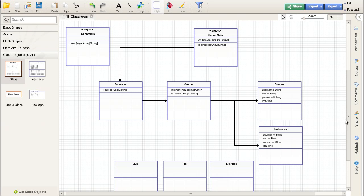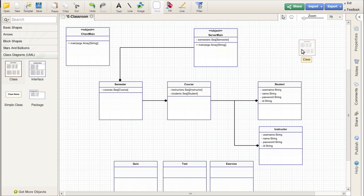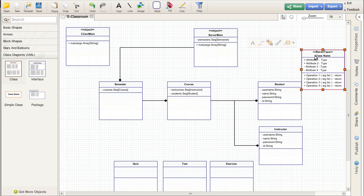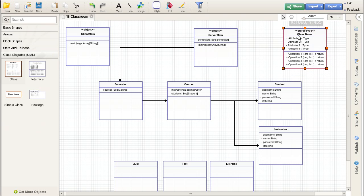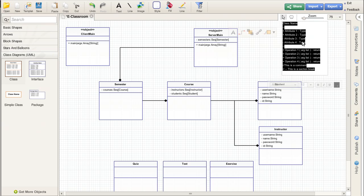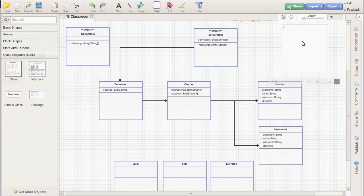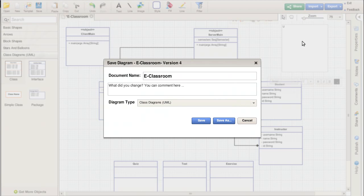When you look at this, you might start to notice that there are some things that are good examples of subtyping relationships. For example, students and instructors are both really subtypes of a more general type called a user.